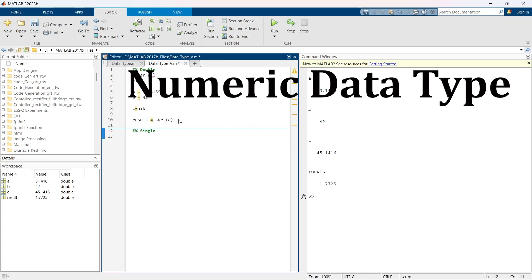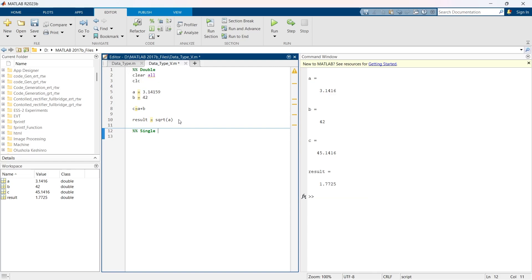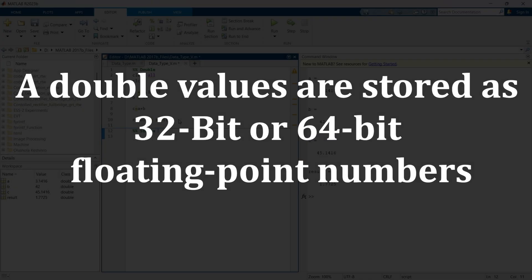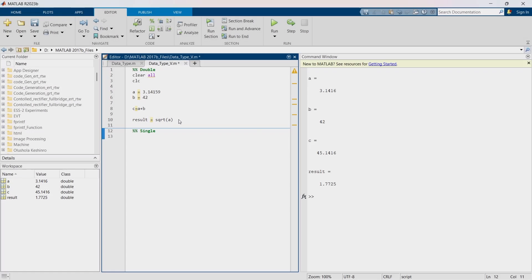But before this, there is a quick short question for you. Your question is: is the double or double precision data type stored as 32-bit or 64-bit floating point numbers? What is the right answer? Think over it and write in the comment section. This will show how attentive and quick you are in answering.